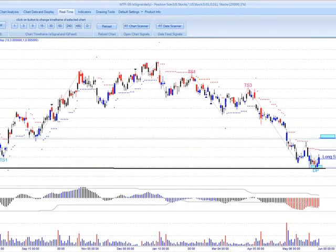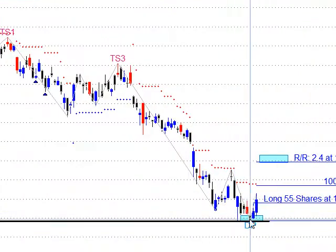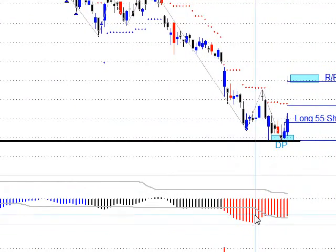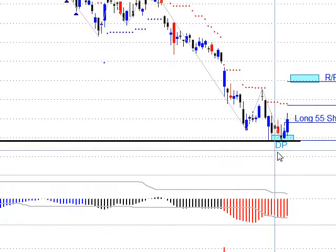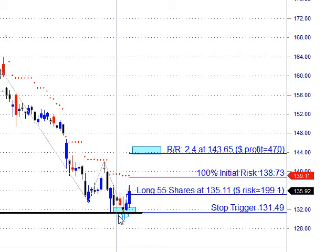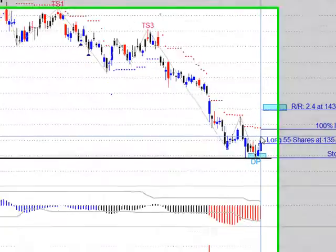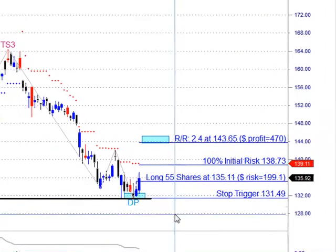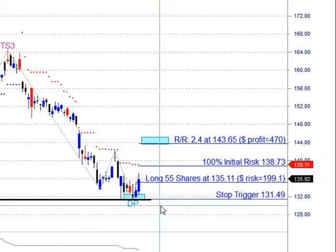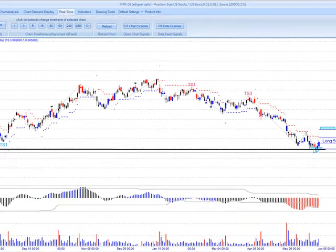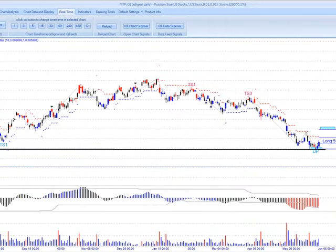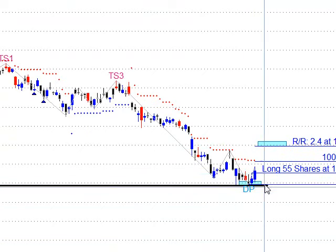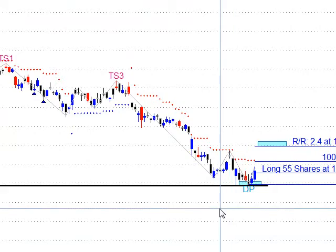So we're going to see if we get a similar pattern to what we witnessed last year, because this $130 area in Goldman Sachs has been support the last two years. We've got a target of $143.65 on this one. We'll see if this is a false start and we get a lower low down to the $130 area, and then another DP long. We do have a little divergence here — a lower low in price and a slightly higher low in the oscillator, which is why the DP signal is there. So far it's had a few days' bounce, and Goldman Sachs may hold some important insight into what's going to happen with the major markets.